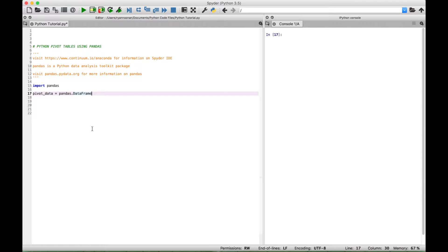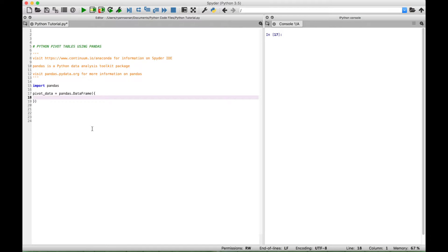Let's create a set of round brackets and then inside the round brackets create a set of curly brackets. Now inside the brackets you want to create what you could think of as the equivalent of the headers for your data. We're going to make up some data for a company, and the headers are going to include the country that this made-up company has sold items to. Let's start out with the country header and then put a colon and create an empty list to put our data for the countries.